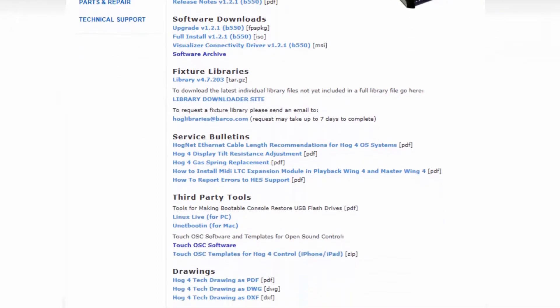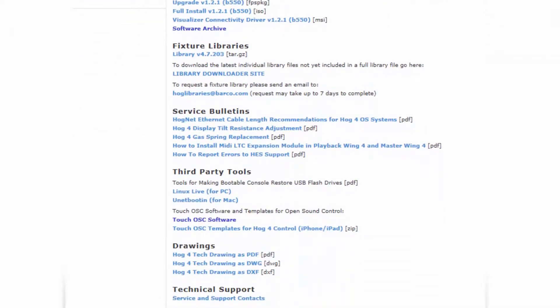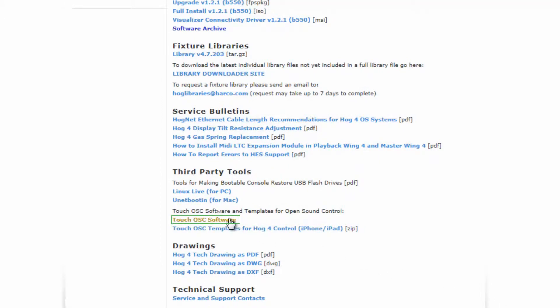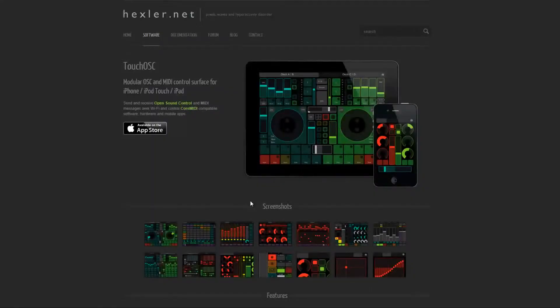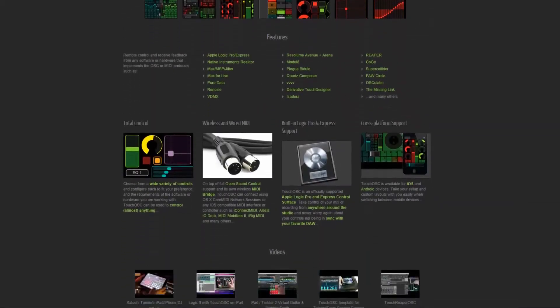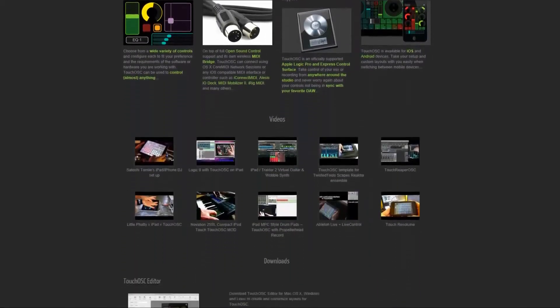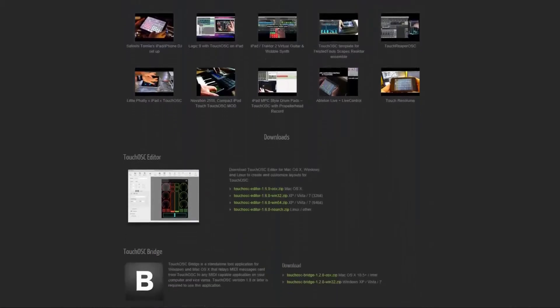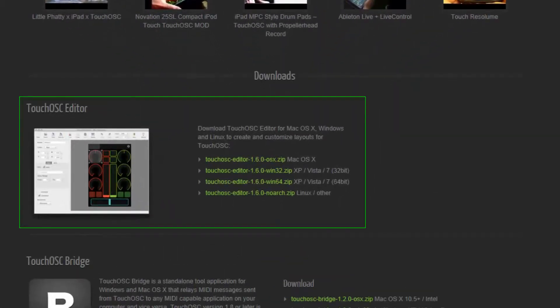Scroll down to the third-party tools section and download the Touch OSC templates for Hog4 control. Then click on the Touch OSC software link which will take you to the developers website Hexler.net. Scroll down towards the bottom of the page and download the Touch OSC editor software.